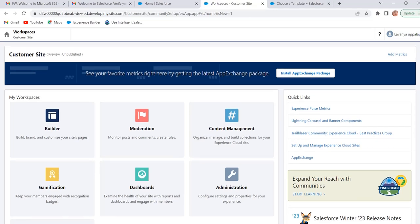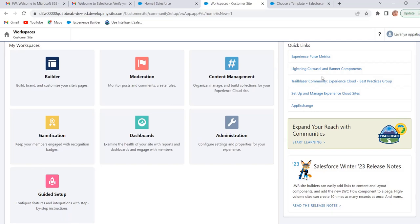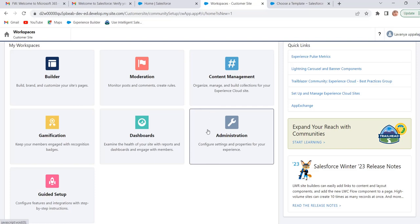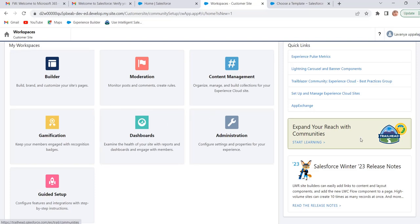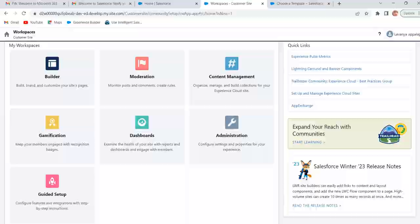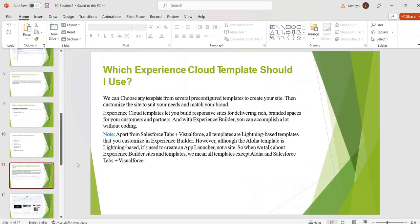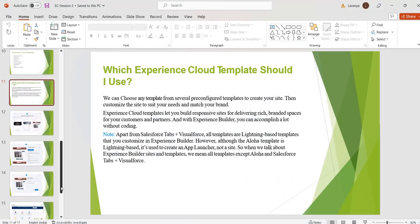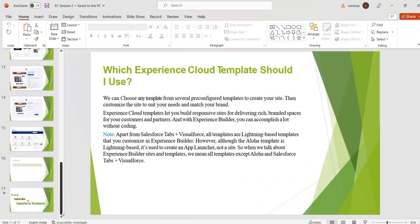Now our site is created. After clicking on create, it is navigating to workspaces. This is our site name, customer site. And our site is in preview state and it is not published. These are the different workspaces available in our Experience Cloud. We will discuss about all these workspaces and how to customize the site by using Experience Builder in next session.